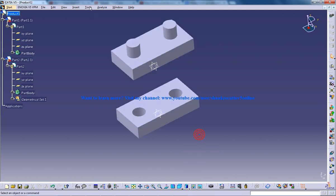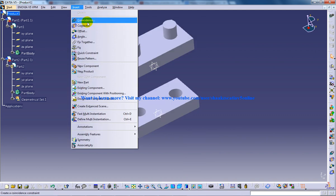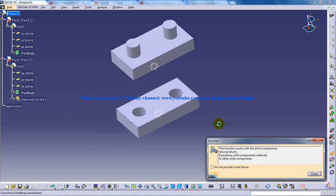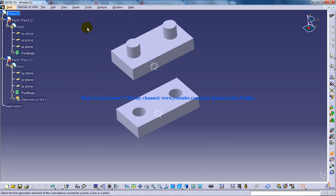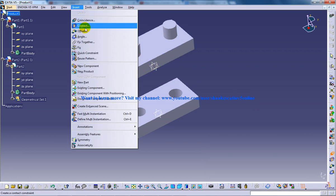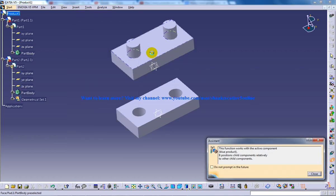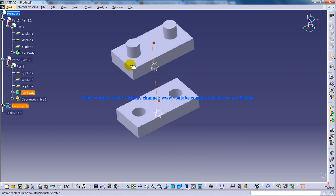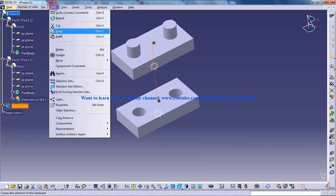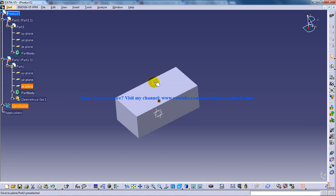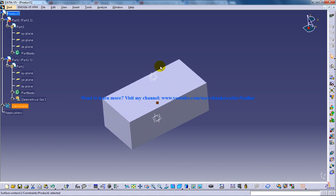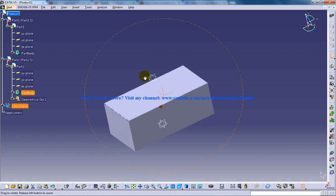So insert coincidence, I will do contact, contact constraint, values update and it got assembled together.